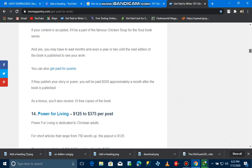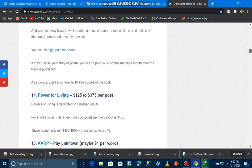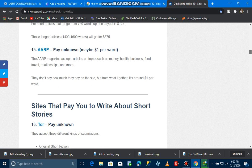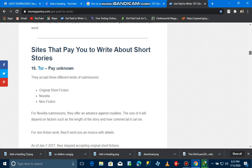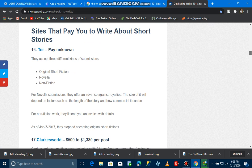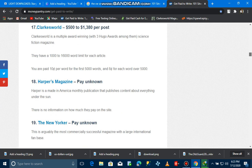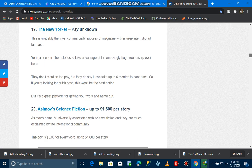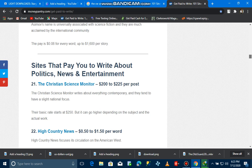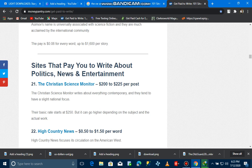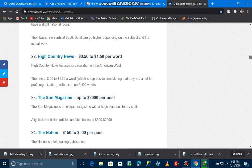You just have to click on any of the links and then just get started. These are other sites that pay you to write about politics, news, and entertainment. If you're interested in writing about politics, news, and entertainment, these are the best sites for you. As you can see...